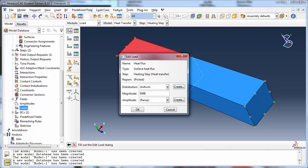We also leave the amplitude set to the default of ramp, which, as mentioned before, will linearly increase the heat flux from 0 to 5000 watts per meter squared over the analysis step.